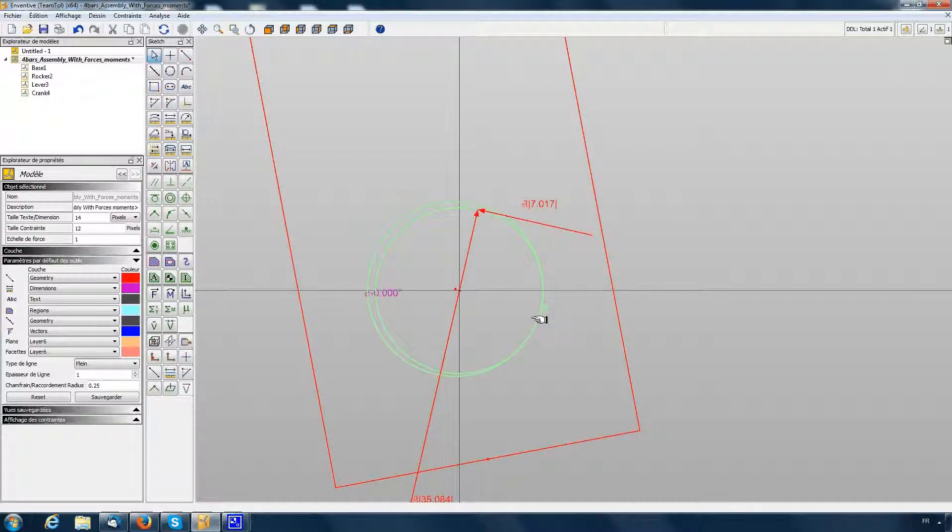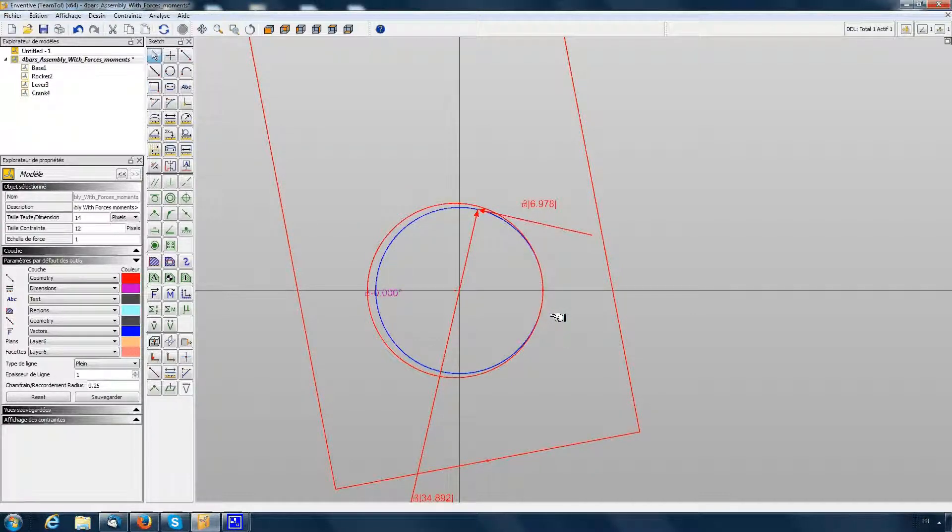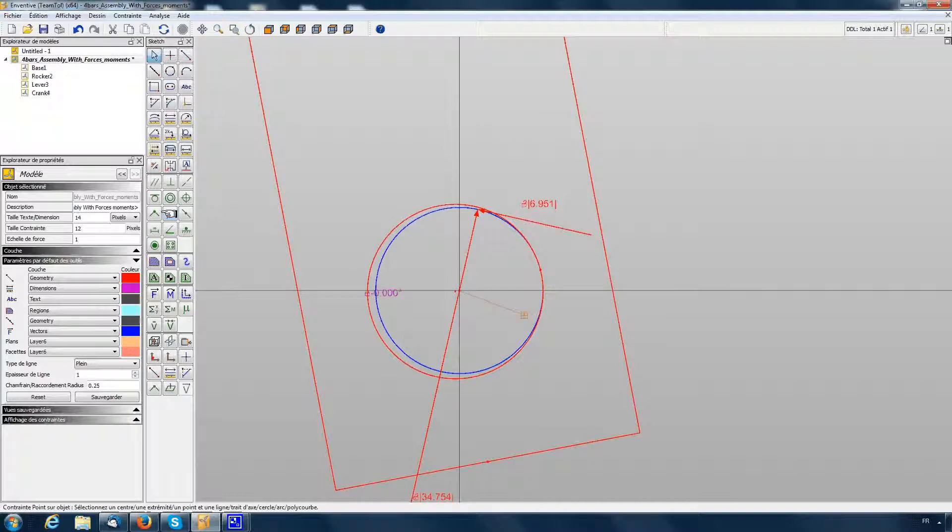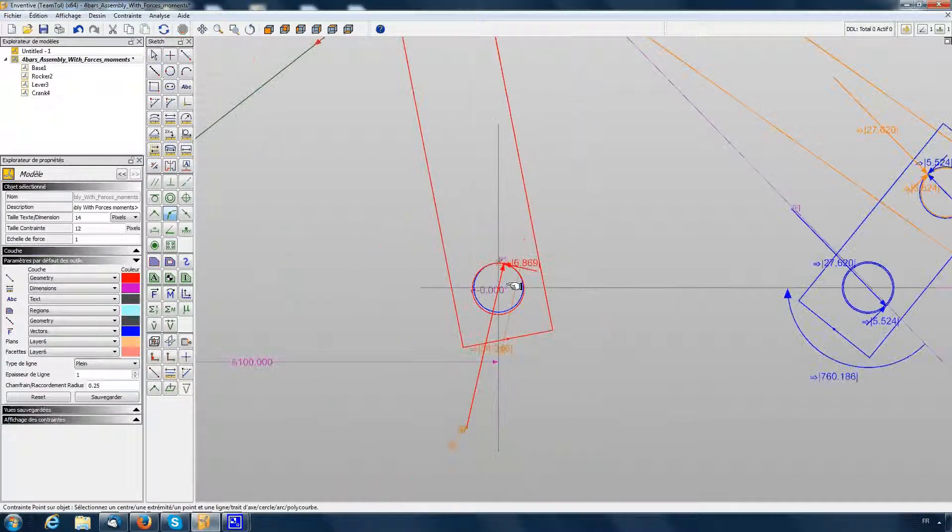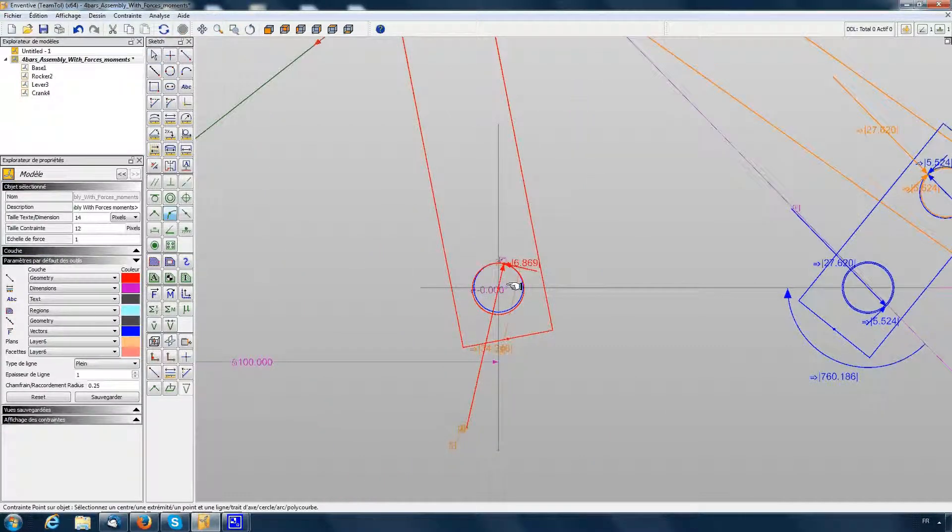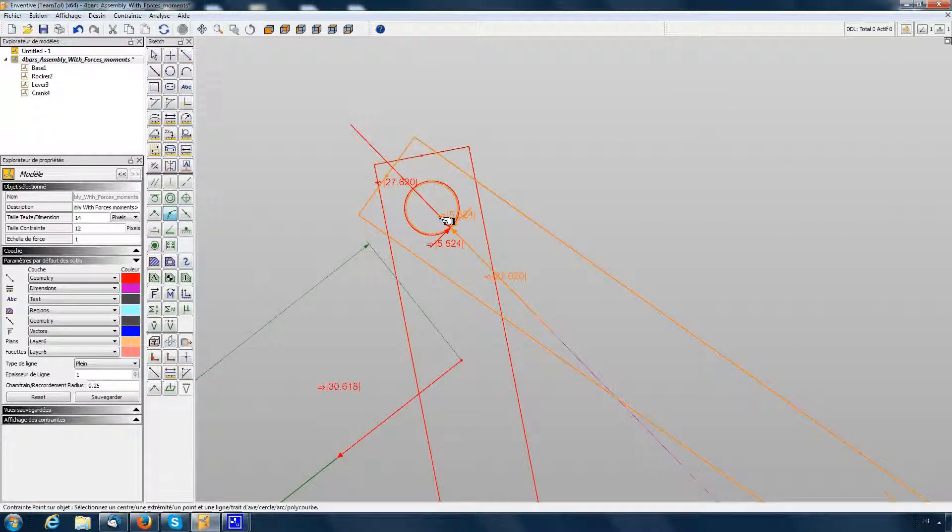Then we say this point should be on the force vector like this.